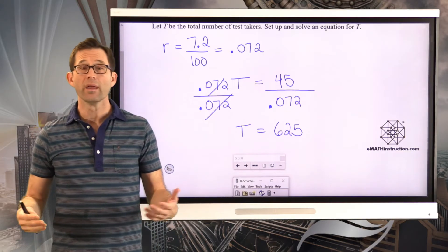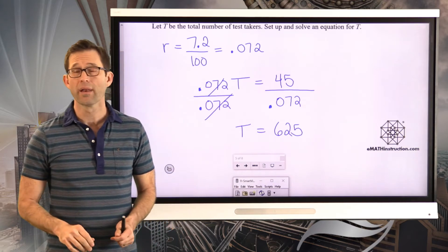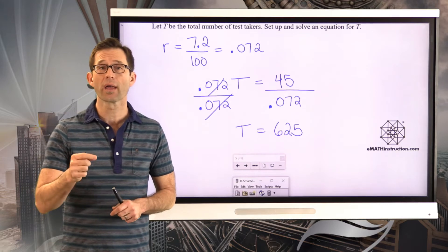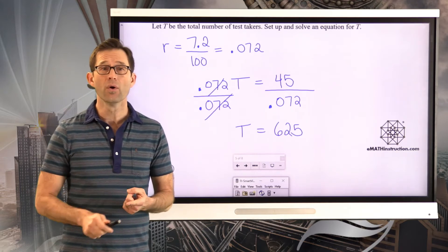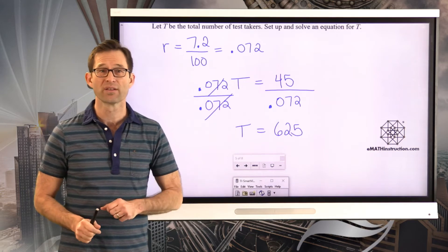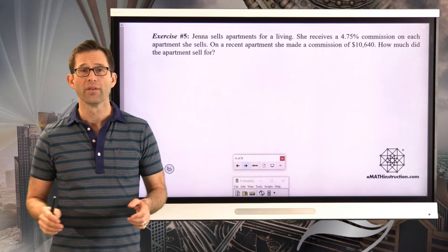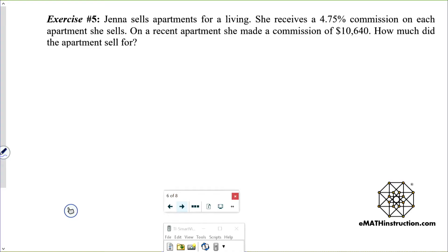If the problems today seem a little repetitive, that makes sense. We are laser-focused on one thing today: figuring out the total, given that we know the part and the percentage, and getting a little practice with algebra along the way. Let's take a look at exercise number five. Jenna sells apartments for a living. She receives a 4.75% commission on each apartment she sells. On a recent apartment, she made a commission of $10,640. How much did the apartment sell for?